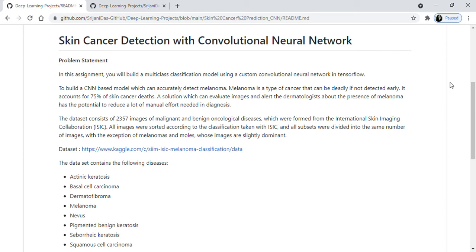In this assignment, you will build a multi-class classification model using a CNN, and it will be a custom CNN — you would not use any transfer learning methods. We have 2357 images of malignant and benign oncological diseases, and we'll feed these images to our convolutional neural network, which will be able to detect or predict nine different types of skin cancer.